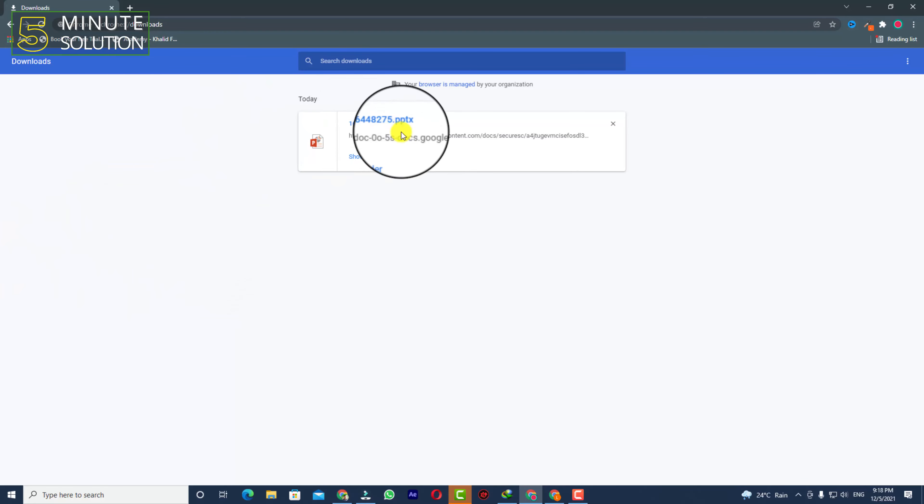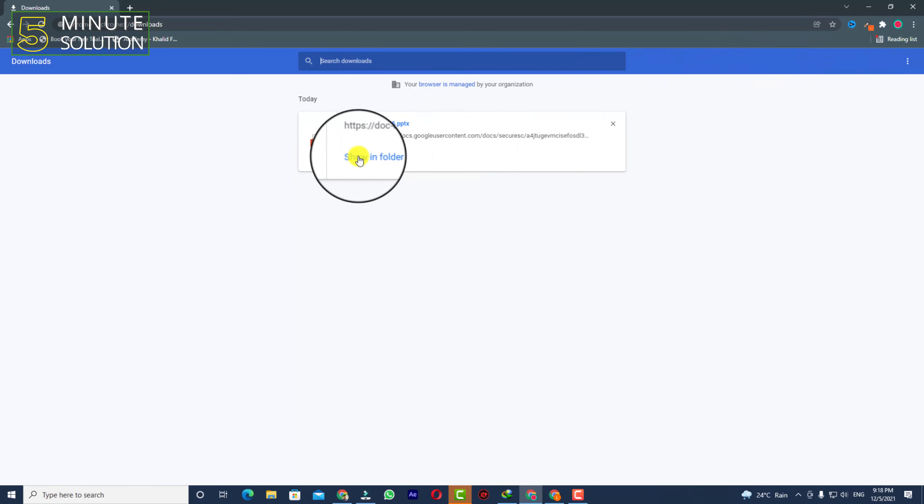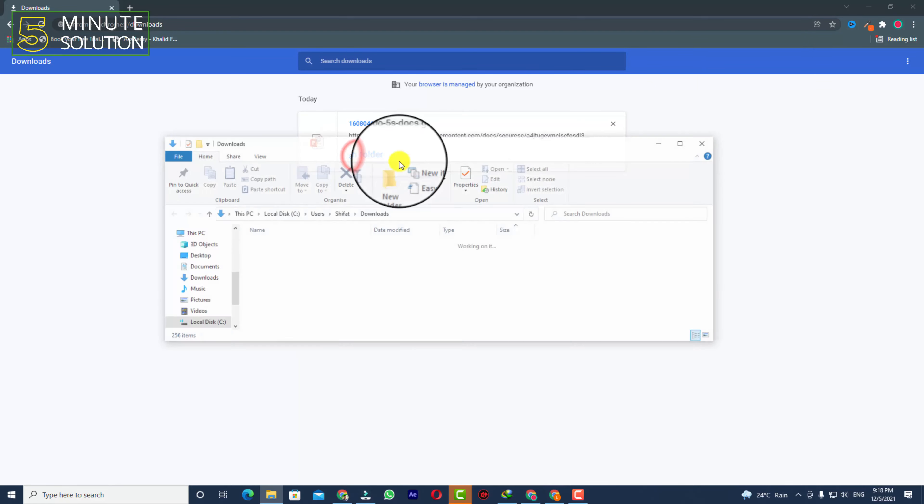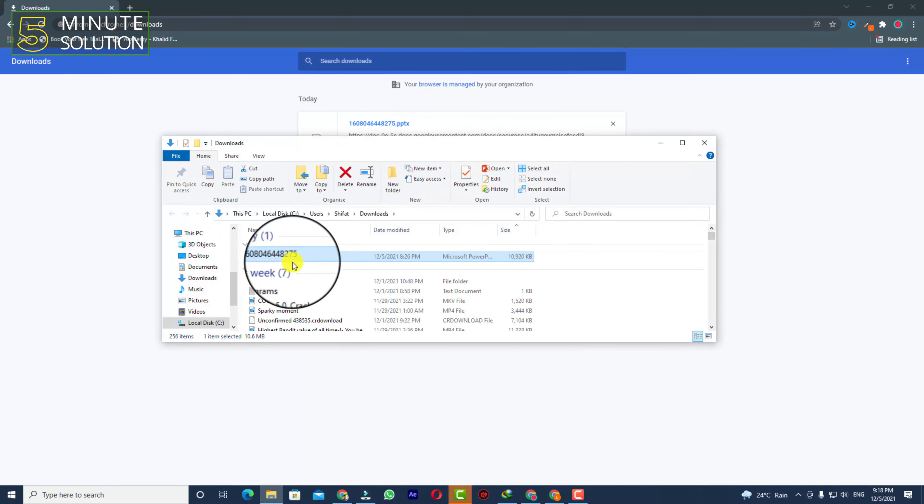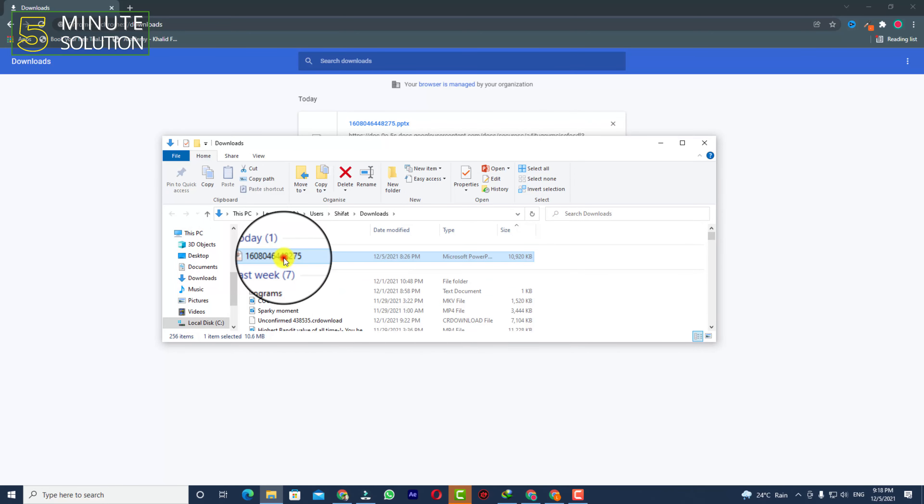And here you can see this is the downloaded file. Now you can see the 'Show in folder' option, so if I click on 'Show in folder', you can see that it's showing. This is the file which I have downloaded.